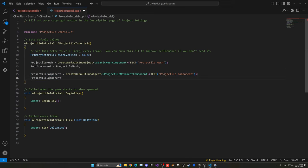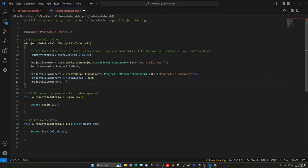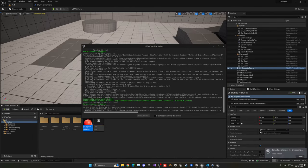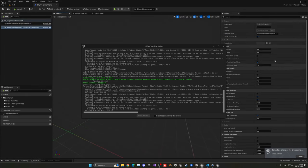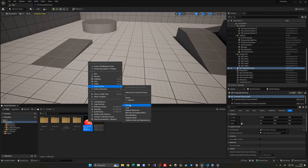In the constructor, get the ProjectileComponent variable using the arrow operator since it's a pointer, and set InitialSpeed to around 800. Then set MaxSpeed to something like 8500 so we get a bit of acceleration. Compile again in Unreal and when you select the Projectile Component in the details panel, you'll see those values are now assigned. If values don't update, right-click and reload the Blueprint.